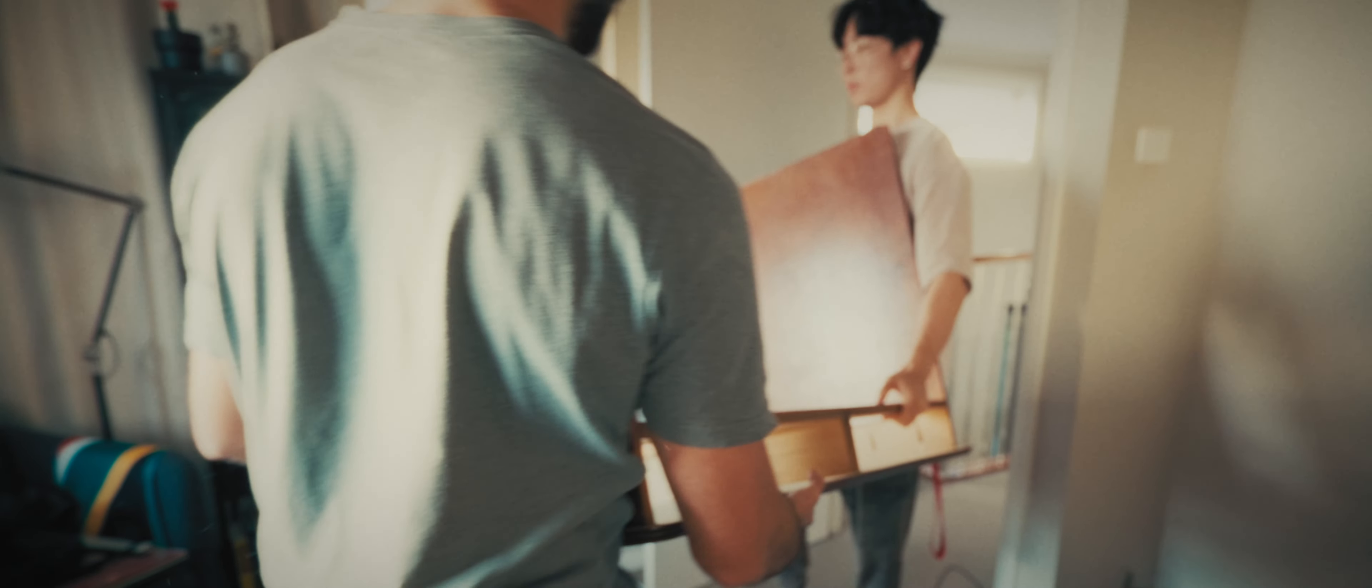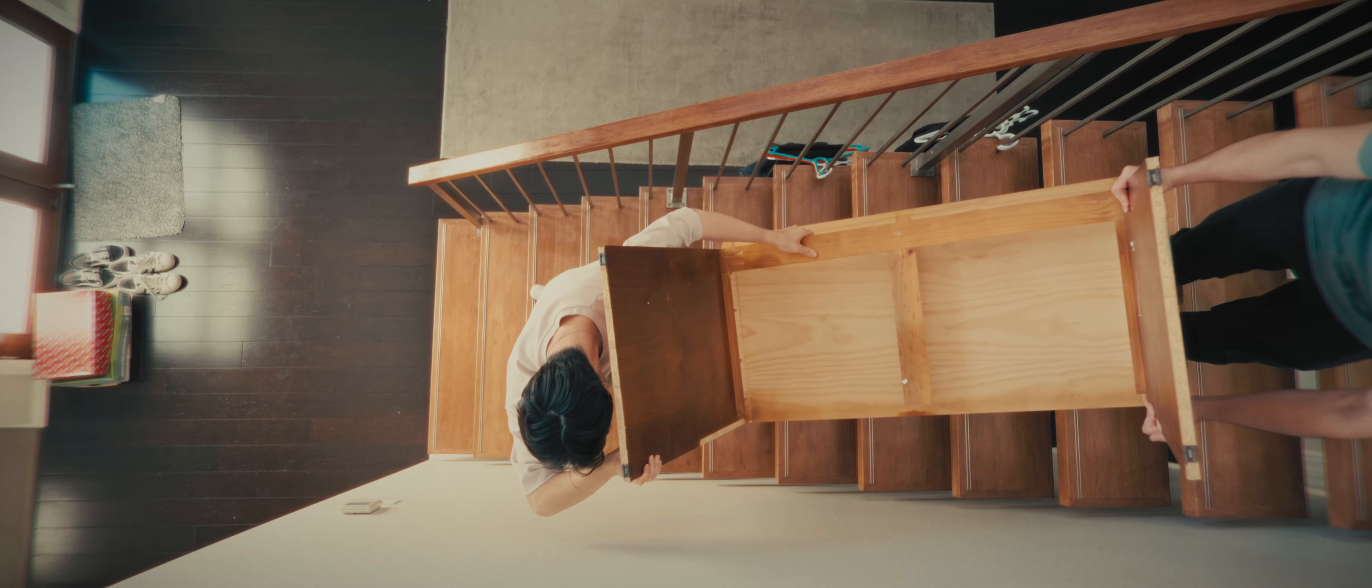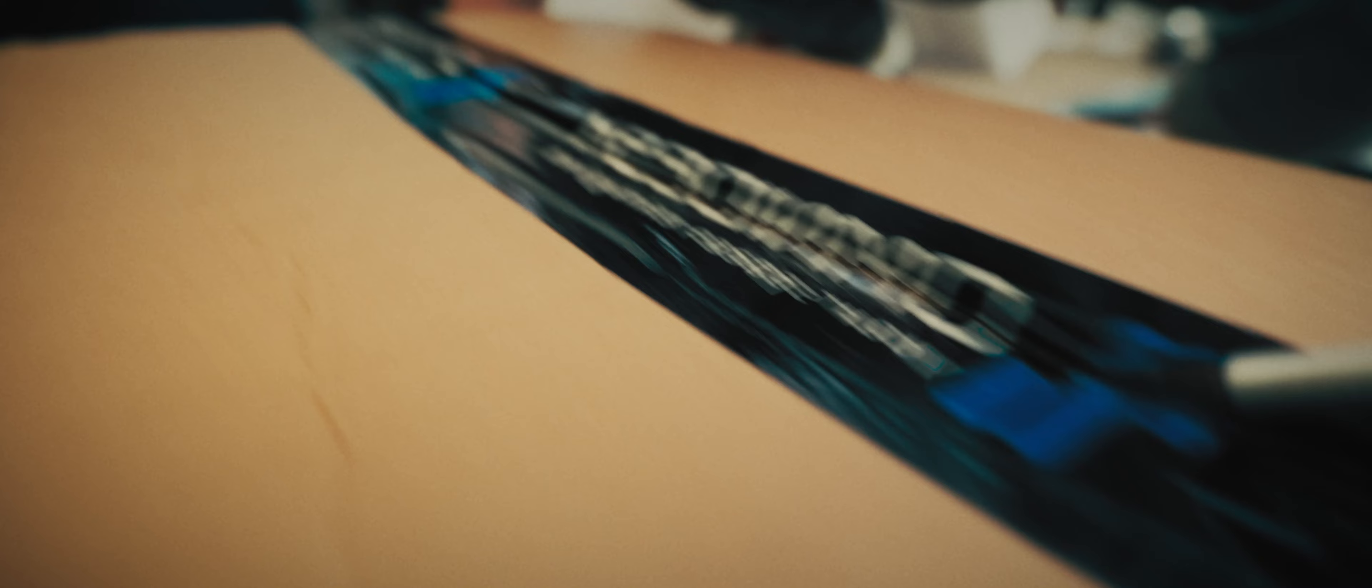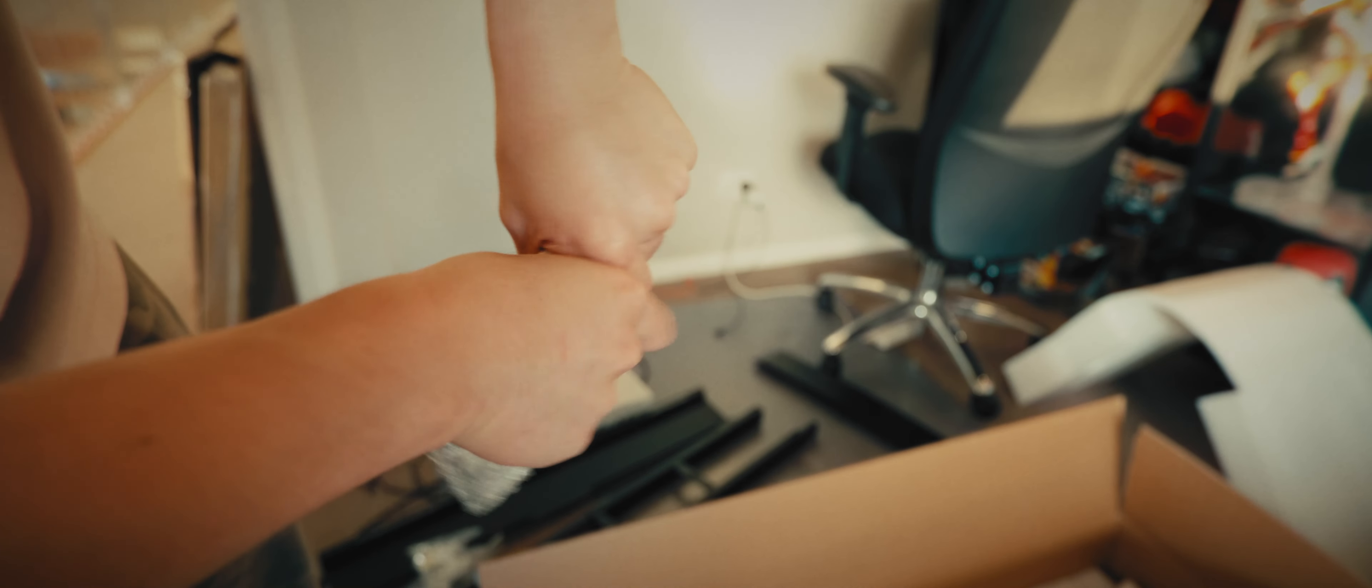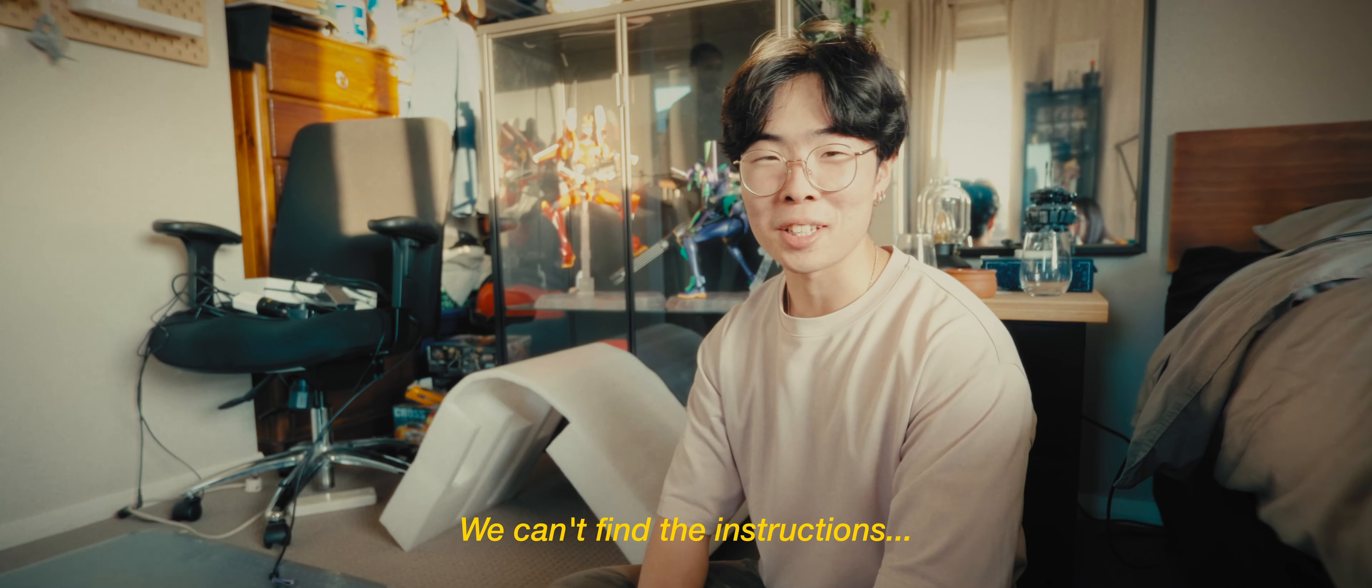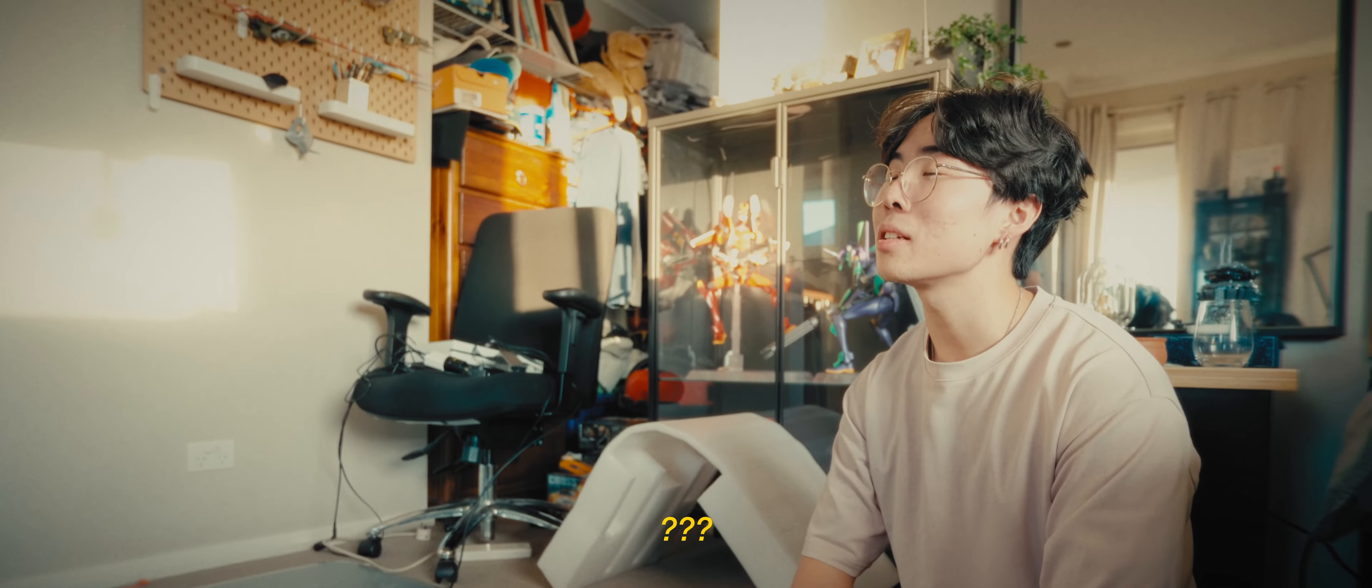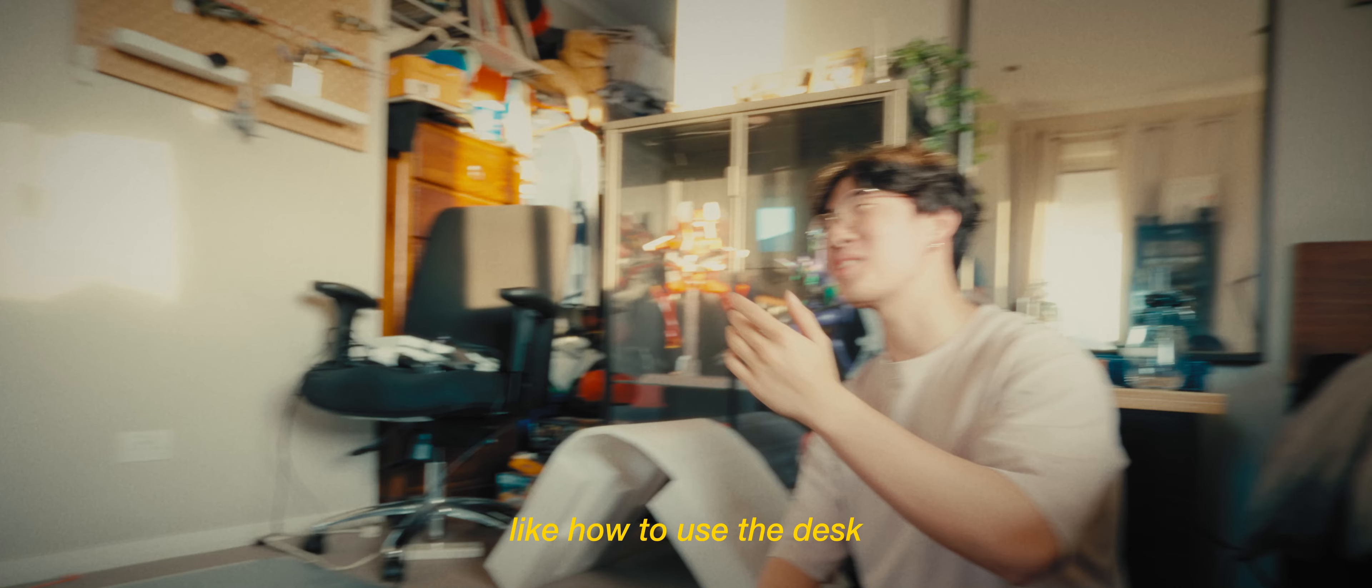Taking all this stuff. We can't find the instructions. This is the instructions. Oh, is it? You actually looked through it and you were like, these are the instructions. I thought that was the user manual, like how to use the desk.